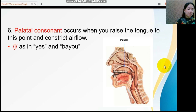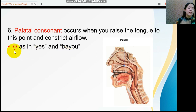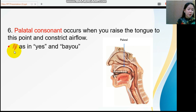Next we have the palatal consonant. This sound occurs when you raise the tongue to the palatal point and constrict airflow. English has only one palatal consonant sound: /j/, the 'y' sound, as in 'yes' and 'bail.' We can really feel that there is vibration when producing this sound, meaning it falls under voiced consonant.